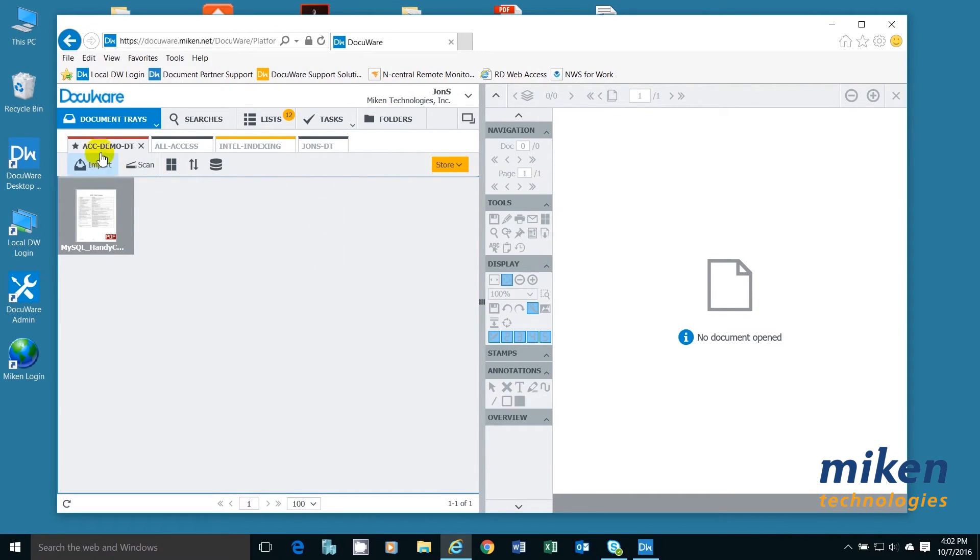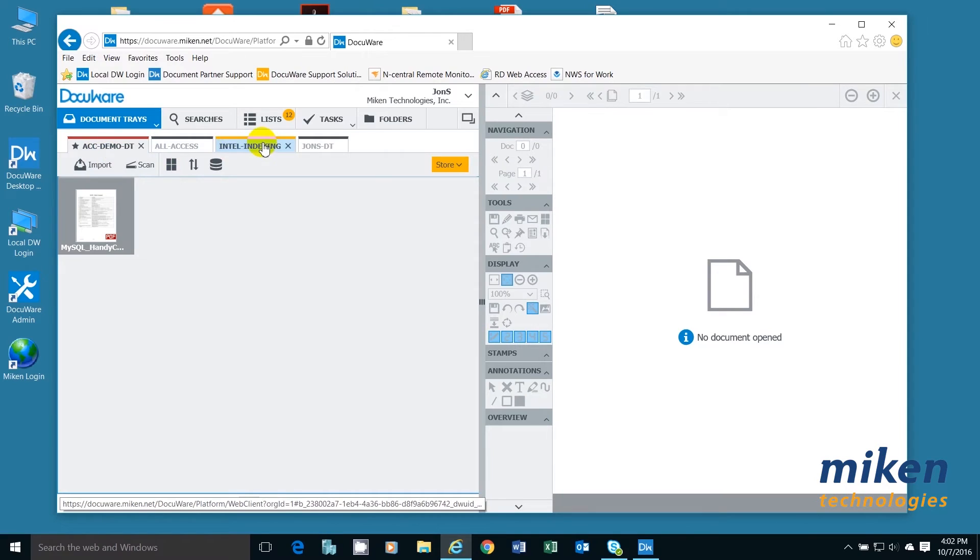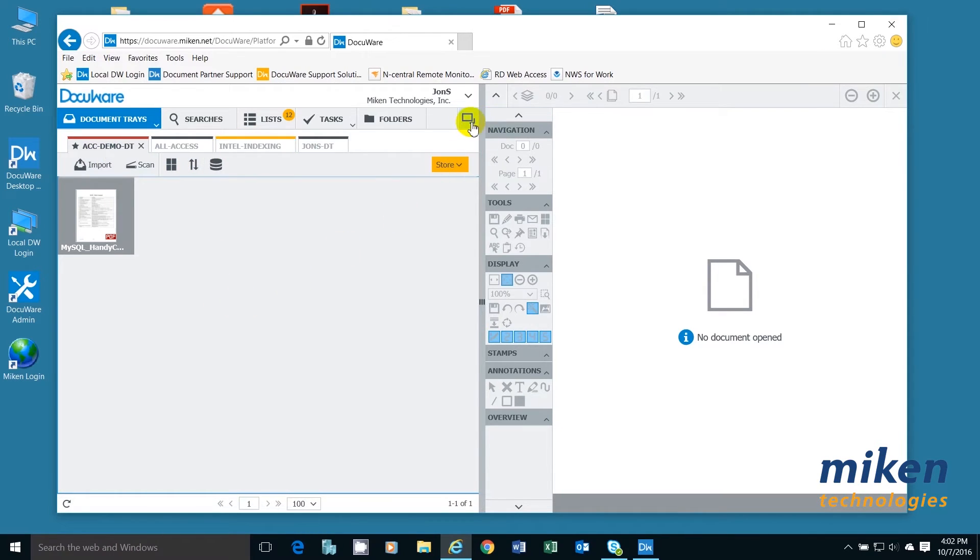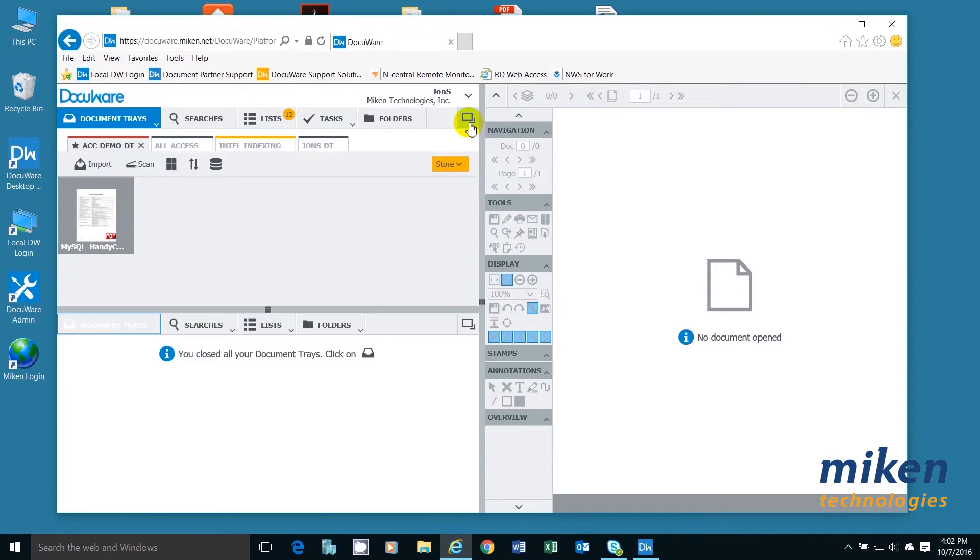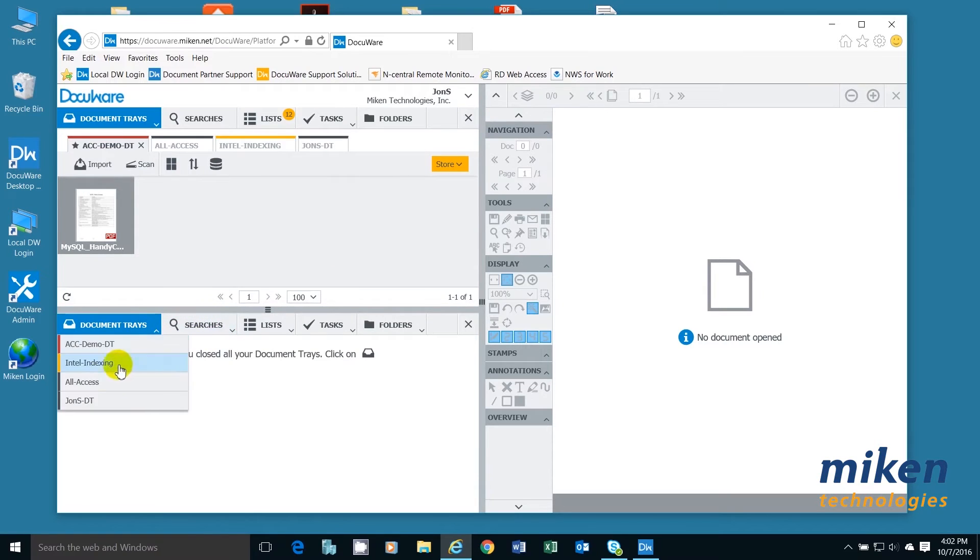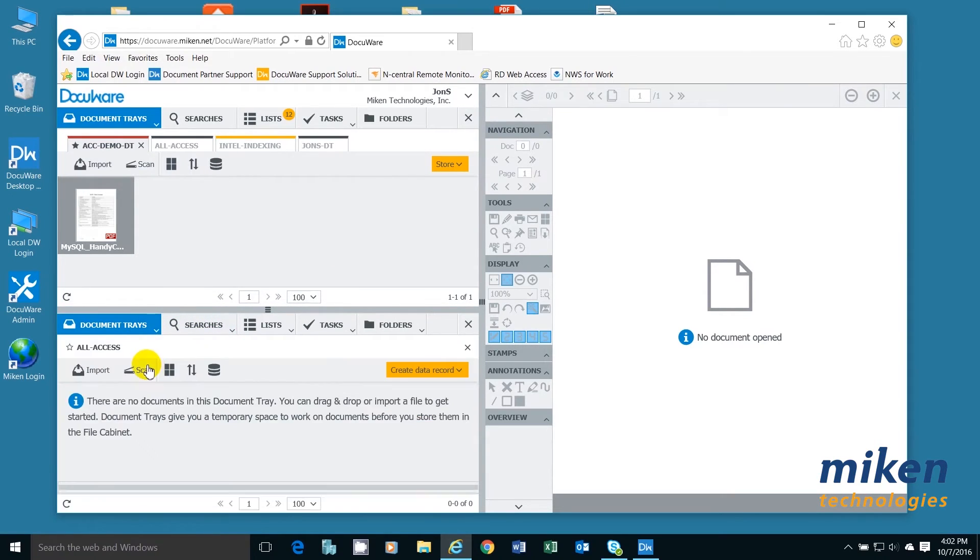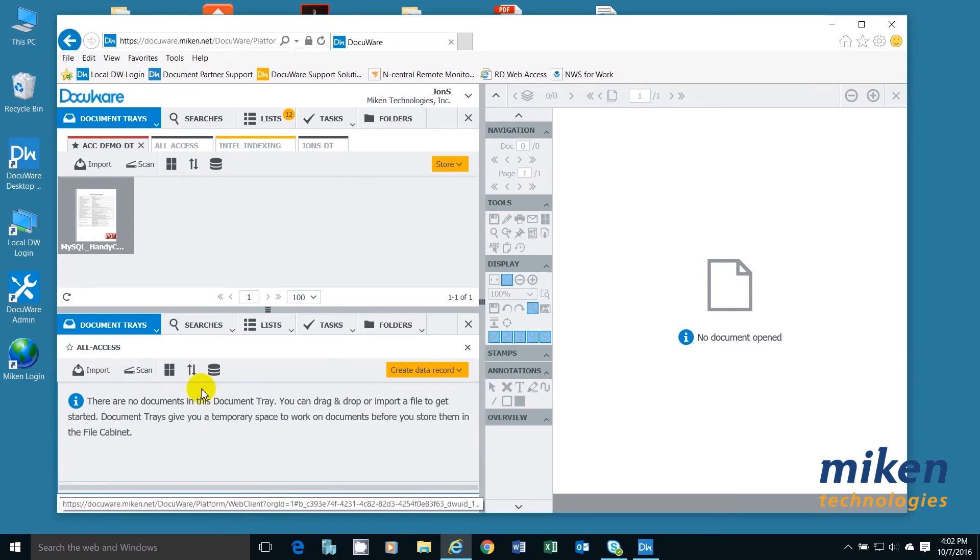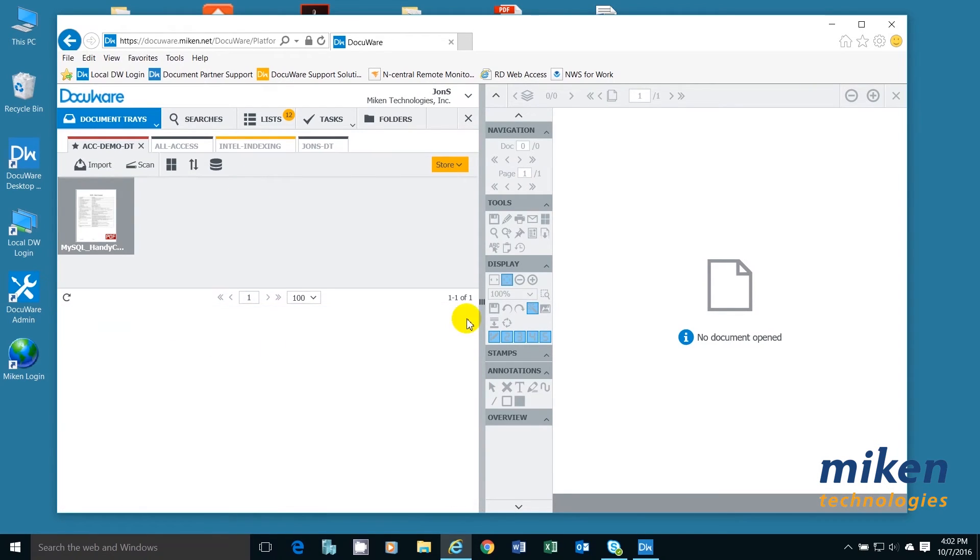I can also have multiple document trays. I can have one document tray as I'm showing, or I can have two document trays and say I want to have one type of system here and one type of system on that side. We're only going to use one so it's not too confusing.